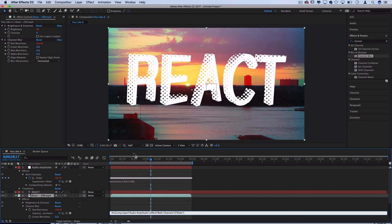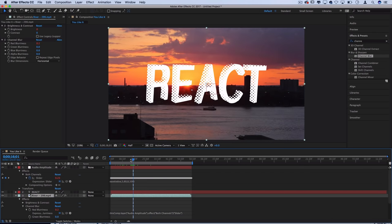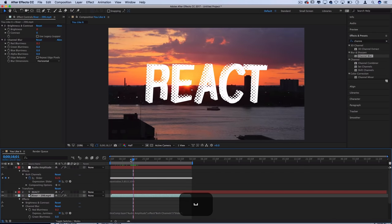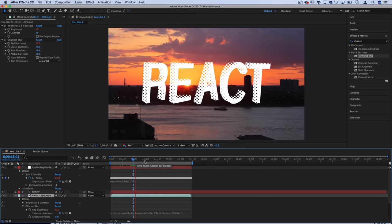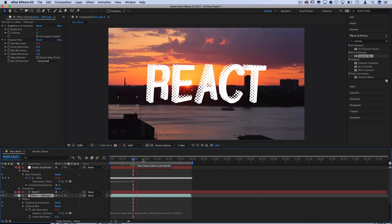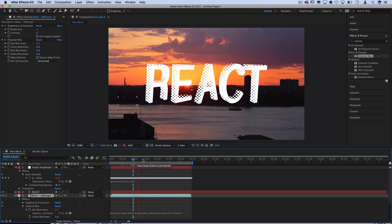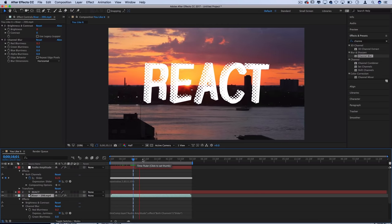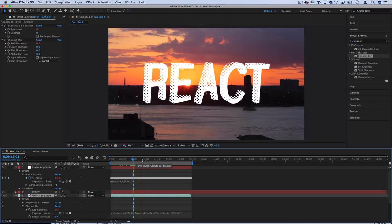And then alt click it, grab the pick whip and make that controlled by the slider. And now the blurriness will also only be present at loud or large hits or bass moments of the beat.